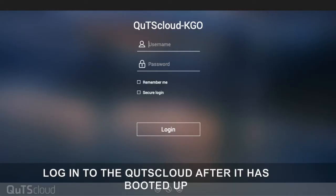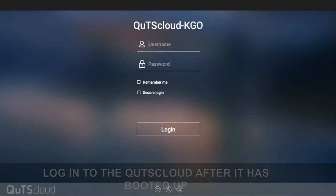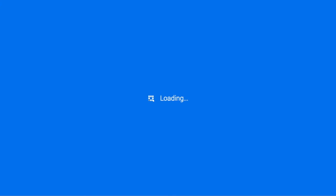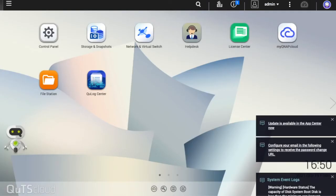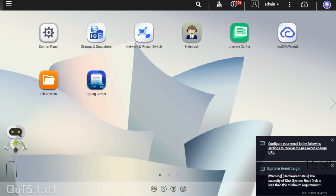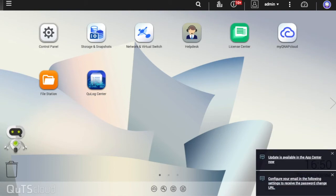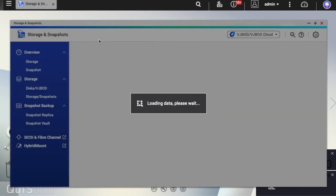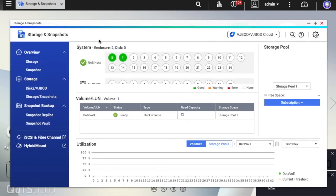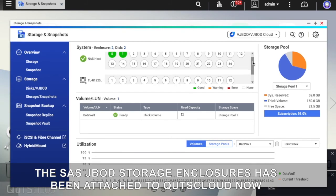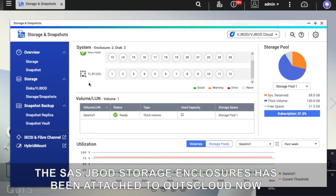Log in to the QTS Cloud after it has booted up. You can find the SAS JBOD storage enclosures have been attached to QTS Cloud now.